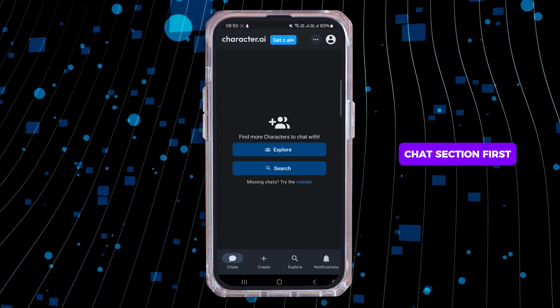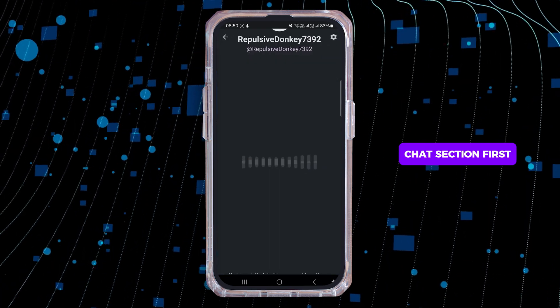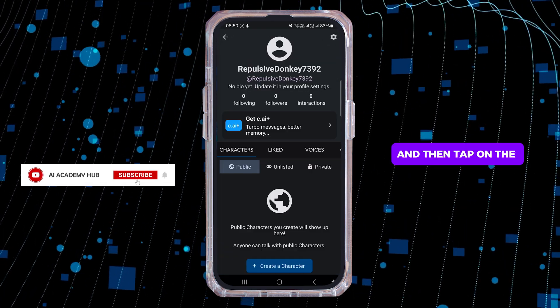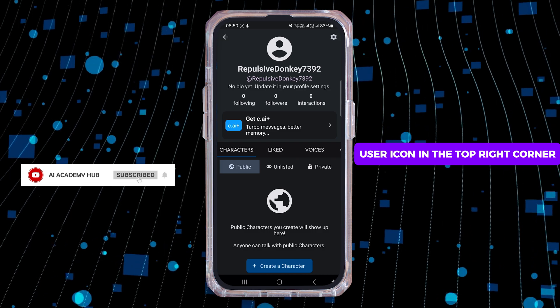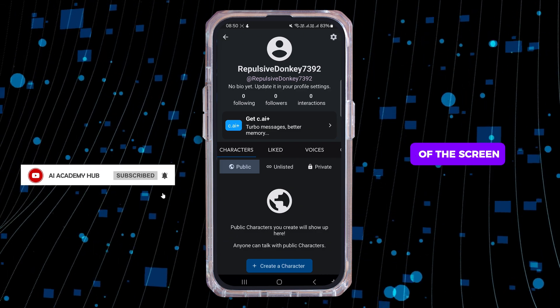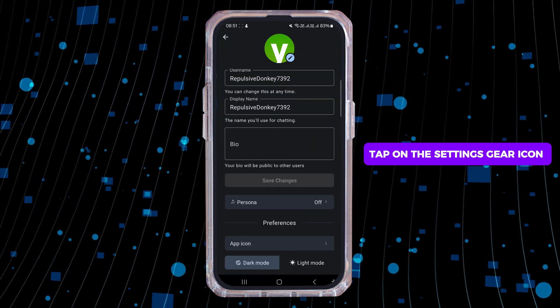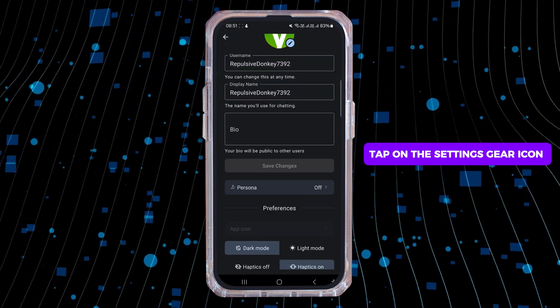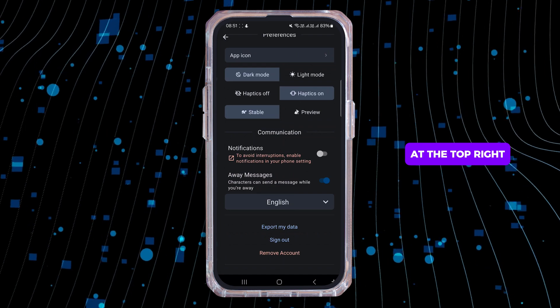Now go to the chat section first and then tap on the user icon in the top right corner of the screen. Tap on the settings gear icon at the top right.